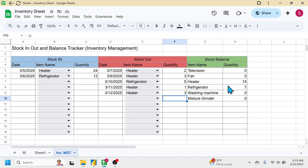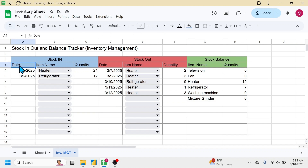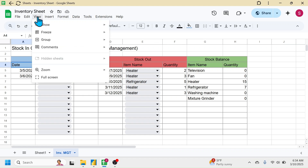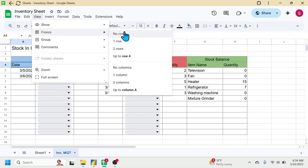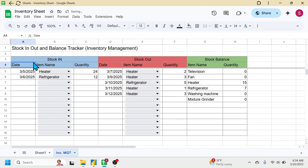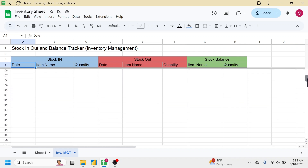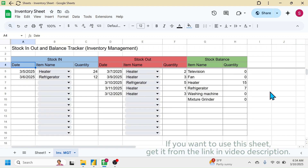You should lock the heading part so that when transactions grow and you scroll down, the headings remain visible. Click on the date cell below the headers, go to the View tab, click Freeze, then click 'Up to row 4'. Now the heading part will remain constant as you scroll down. That's all about the process of creating this simple and dynamic stock in, out and balance tracker in Google Sheets.